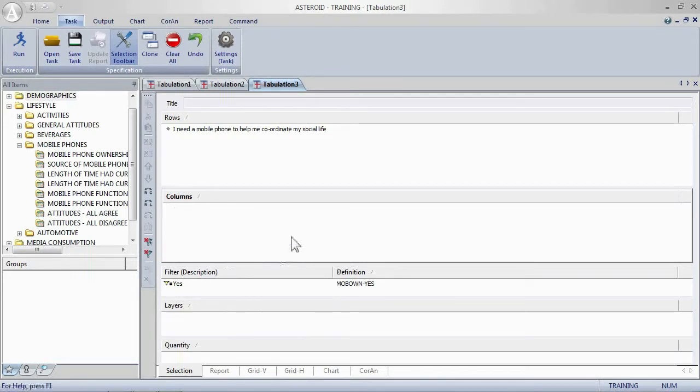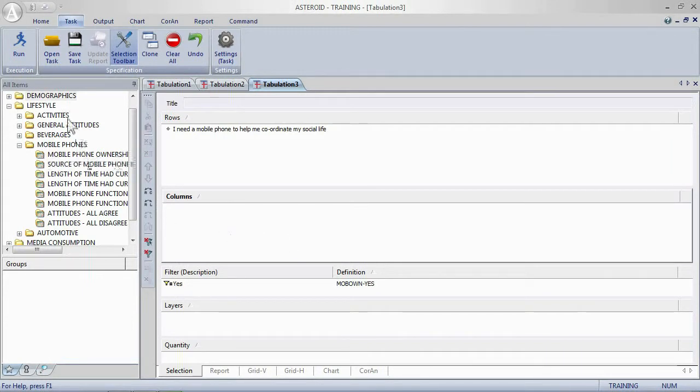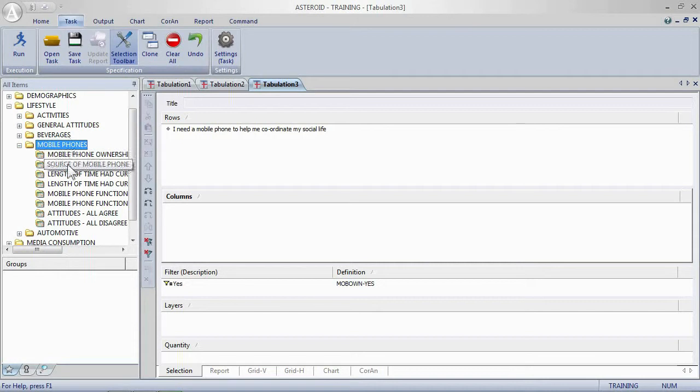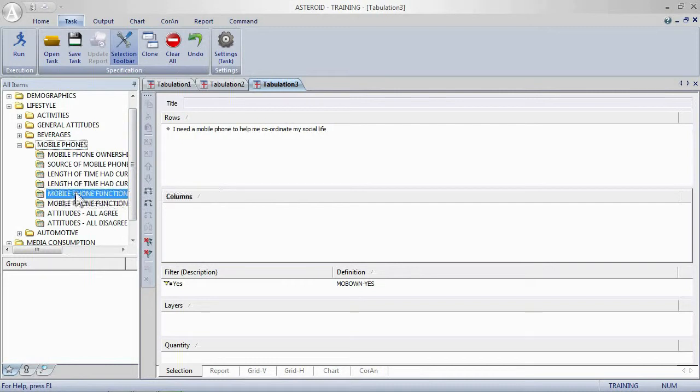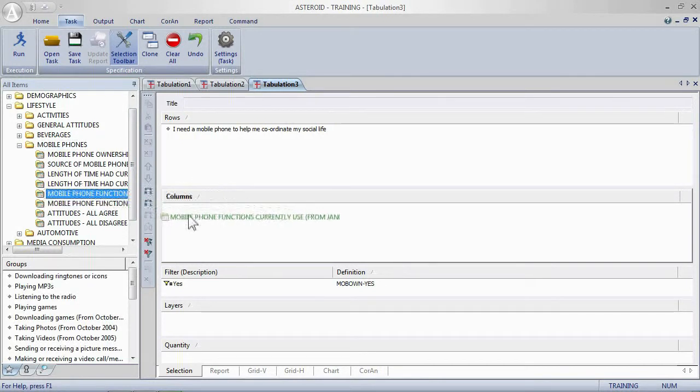In the columns we want to add mobile phone functions currently used. Coming down to the mobile phones class, we're looking for mobile phone functions currently used from January 04. I'm not going to place individual groups into the columns, I want the entire variable.